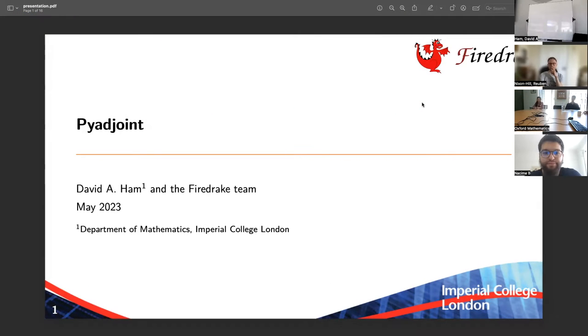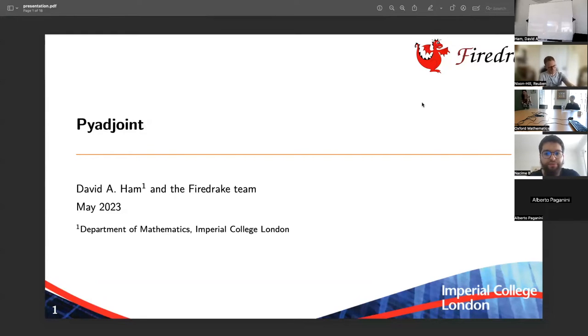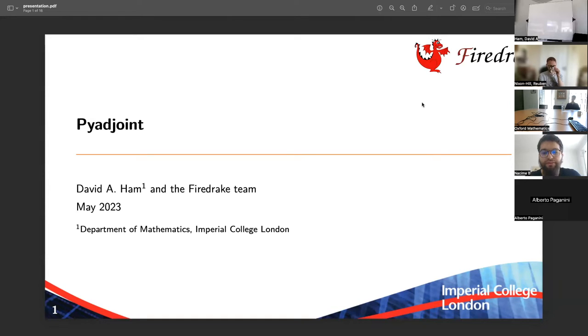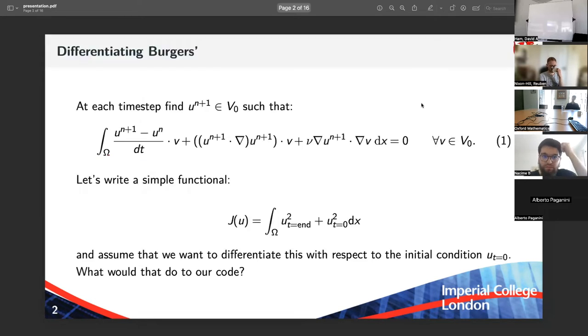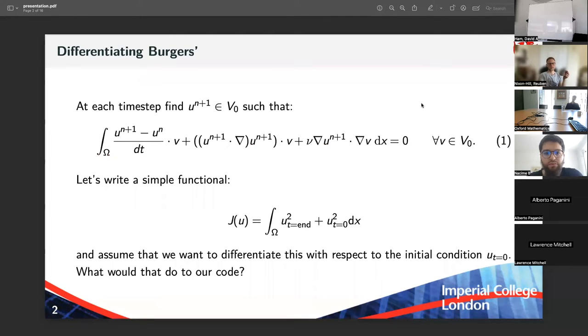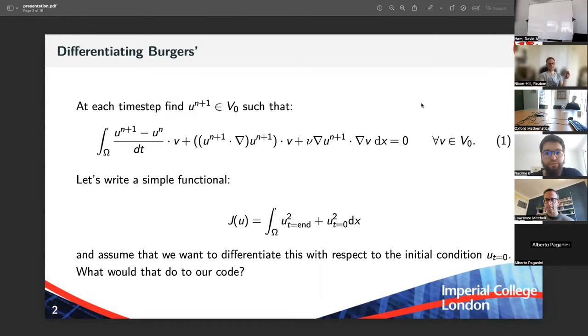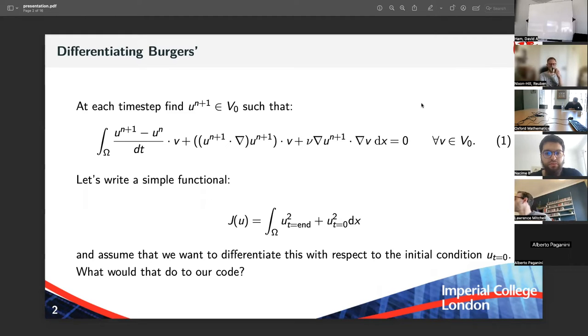So let's get started. As you can see from the appearances, today's session is somewhat different from the previous one. The last three sessions, we've essentially been doing the maths. And now this is going to be a very practical session where we look at Pyadjoint and Pyadjoint code and attempt to understand how what we've done moves together into something that we actually use.